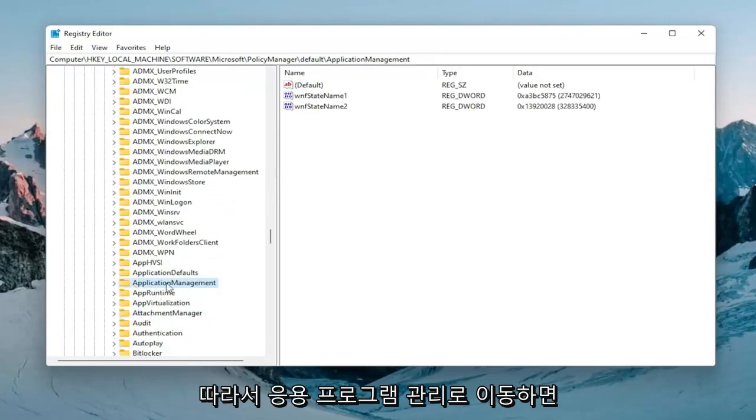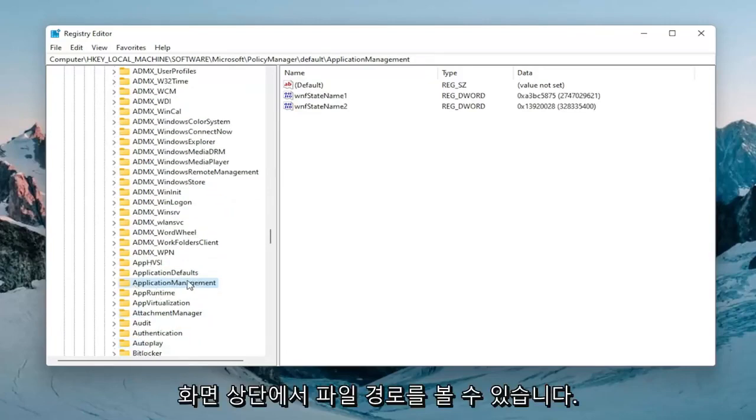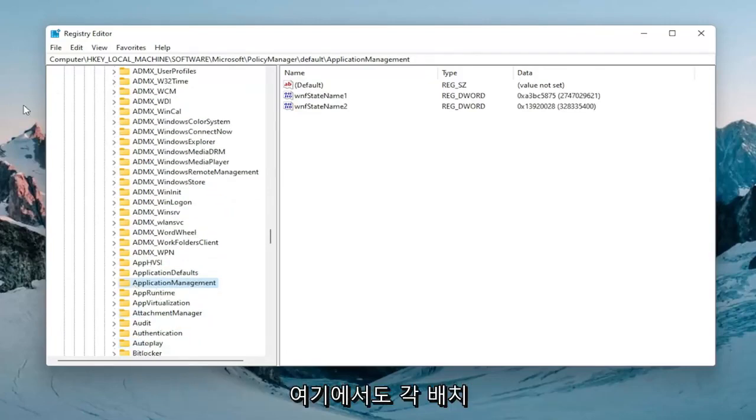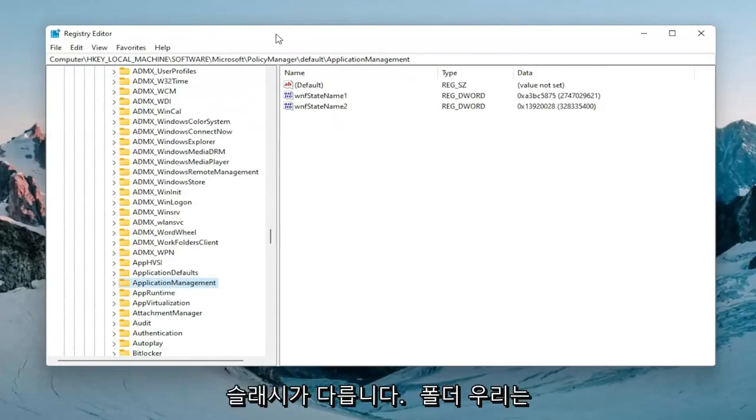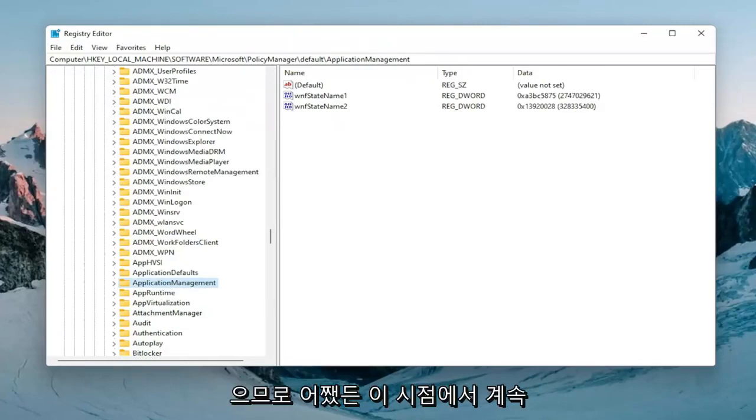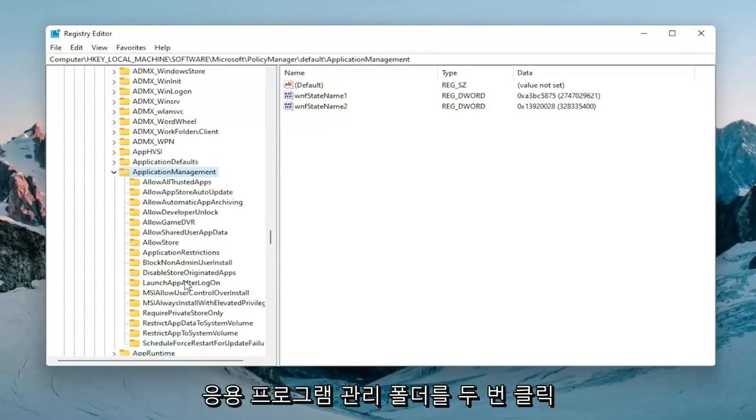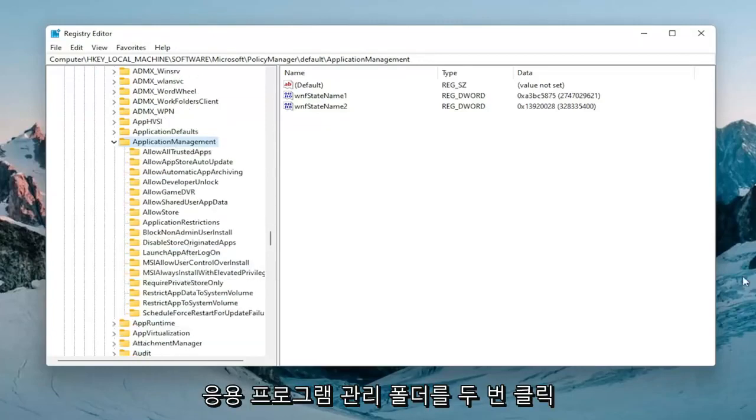There you go, Application Management. You can see the file path at the top of the screen here too. Each backslash is a different folder we've gone under up to this point. I'm going to double-click on that Application Management folder.